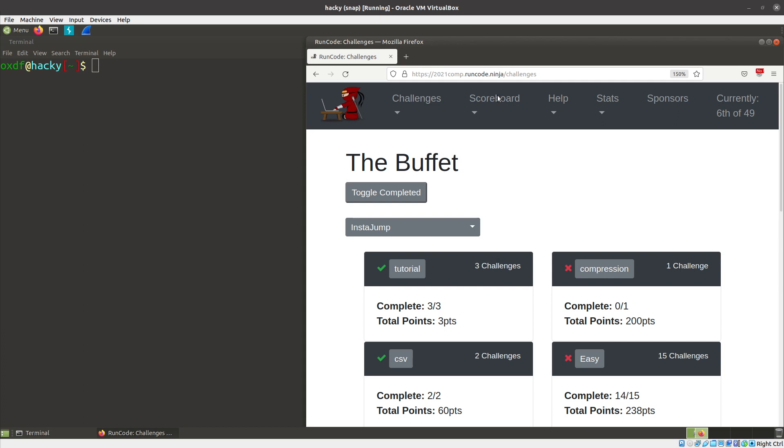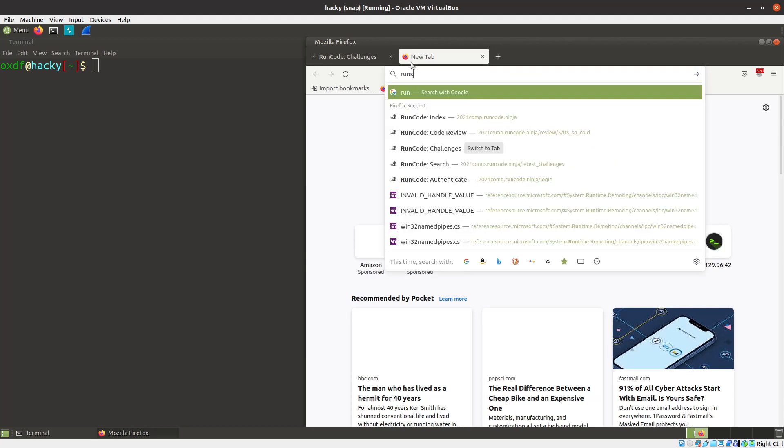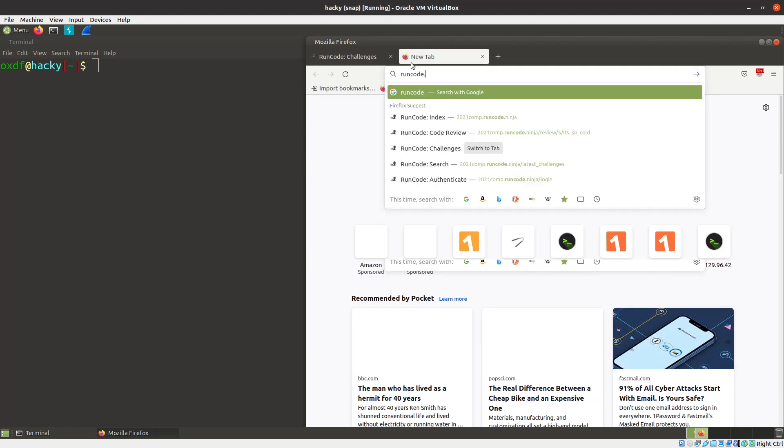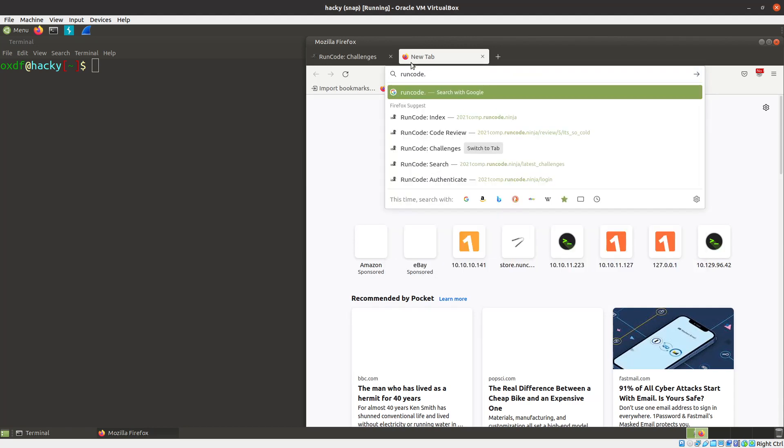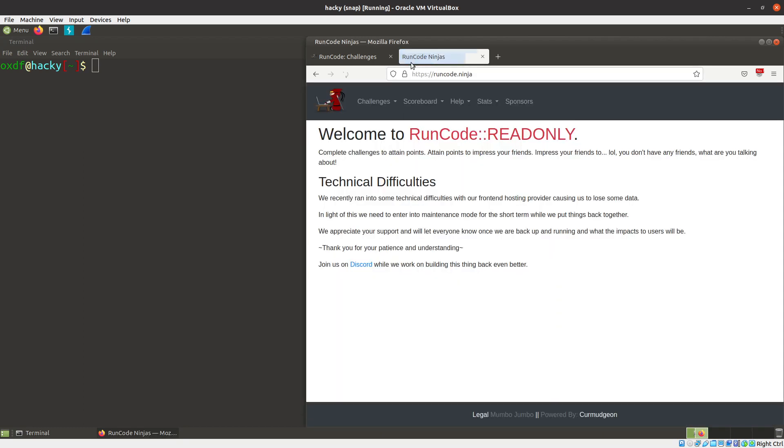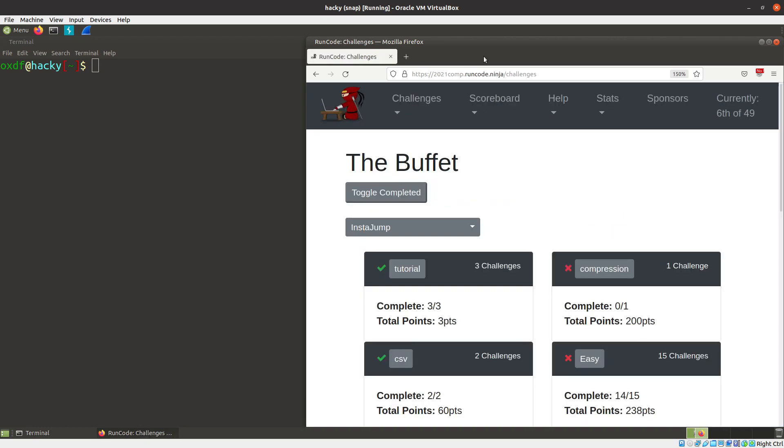So I'm on the 2021 competition site. They do have a RunCode.ninja main site that used to be up all the time, and they took it down because they had some issues, and I'm told it's going to come back soon. And if it does, that'll be awesome, because it's a really cool resource if you want to practice your programming. I definitely recommend checking it out whenever it comes back. But for now, this is the site for the 2021 competition that happened, I think, November 11th. And I was going to show some solutions, but I figured I might as well also give an overview of how it works and what you do in RunCode.